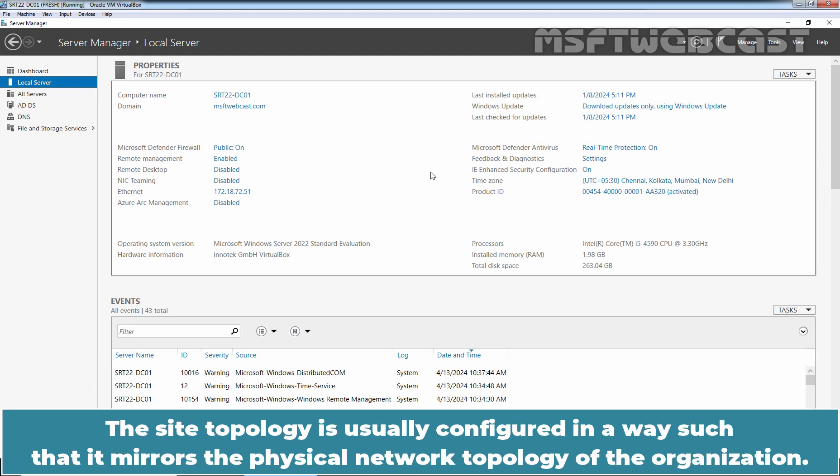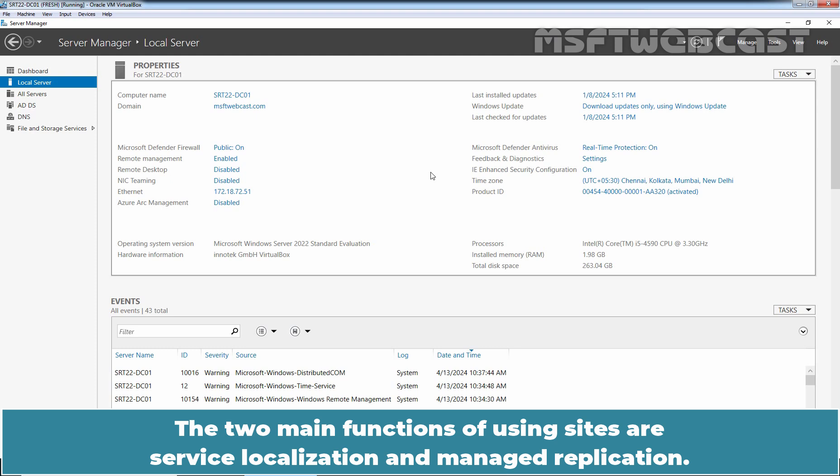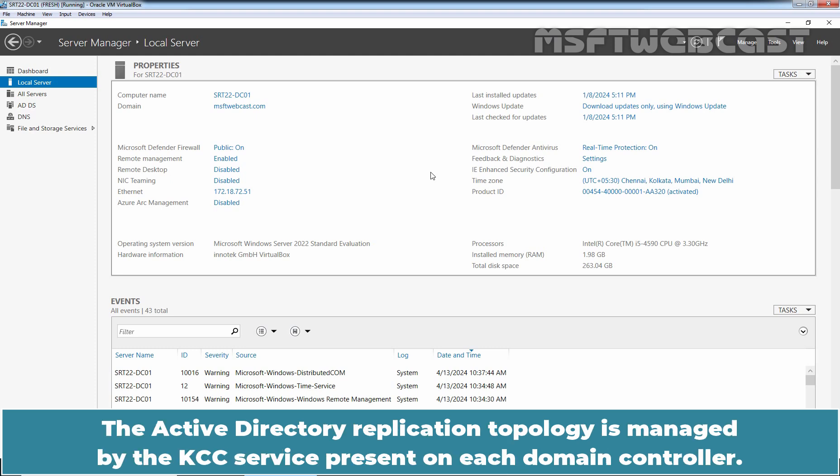The site topology is usually configured in a way such that it mirrors the physical network topology of the organization. The two main functions of using sites are service localization and managed replication. The Active Directory replication topology is managed by the KCC service present on each domain controller.